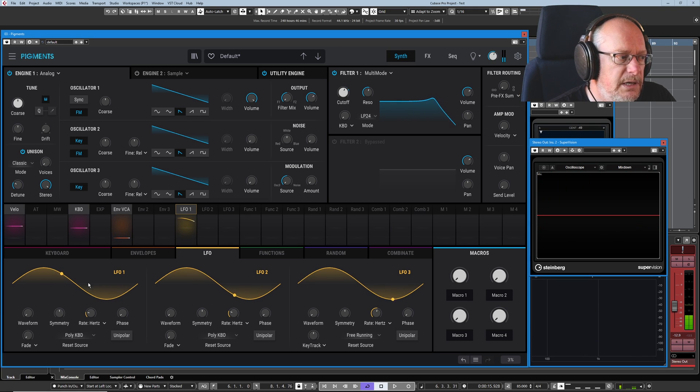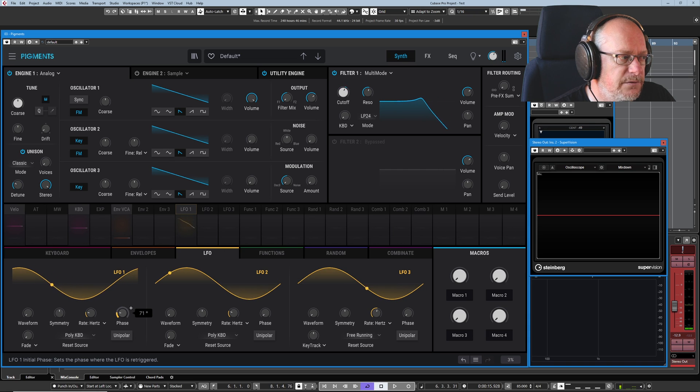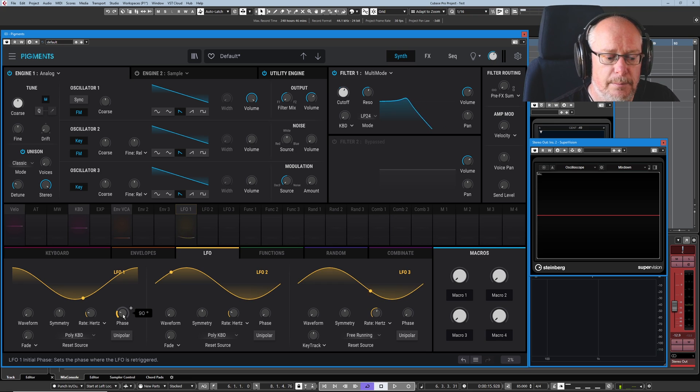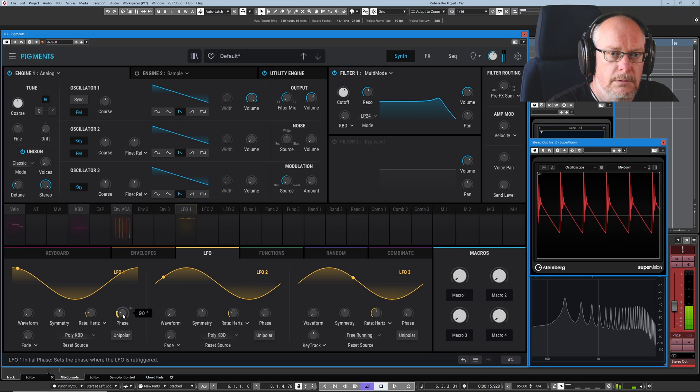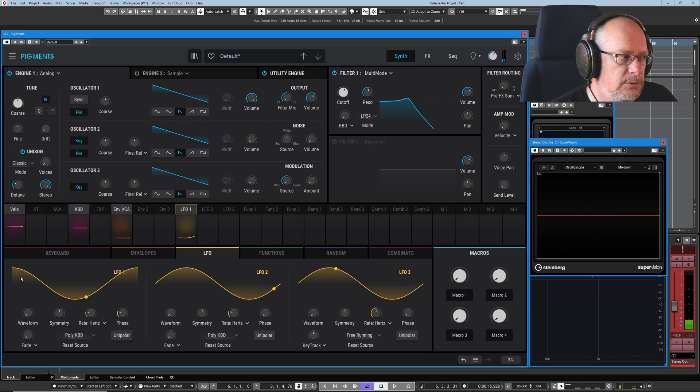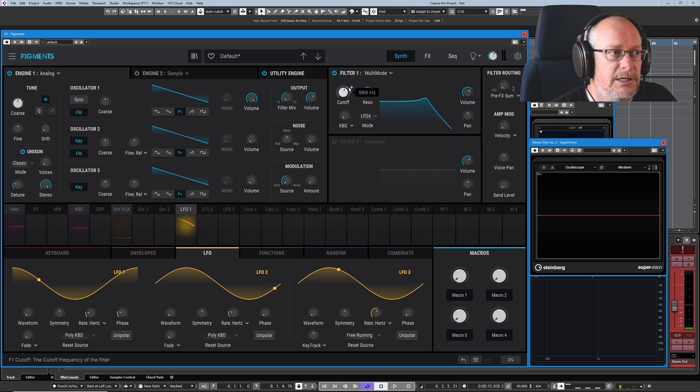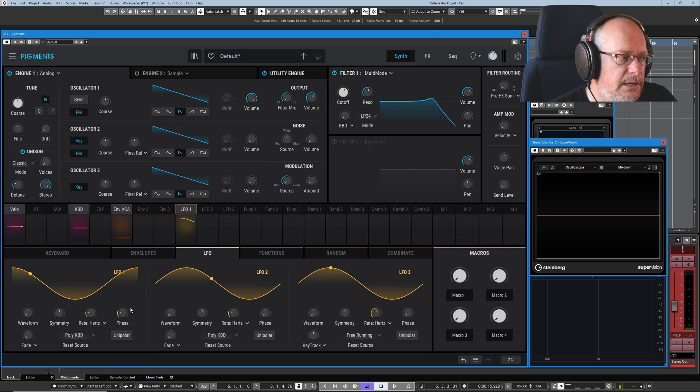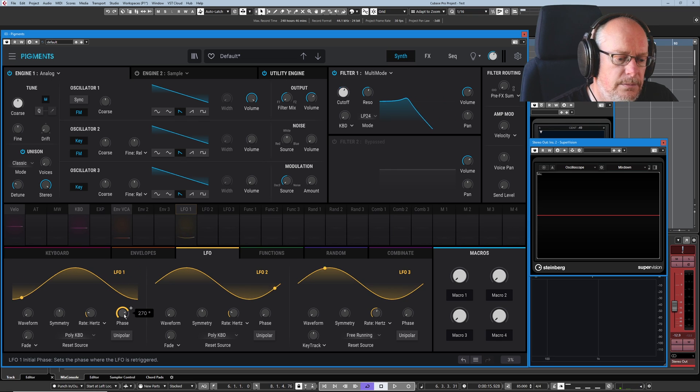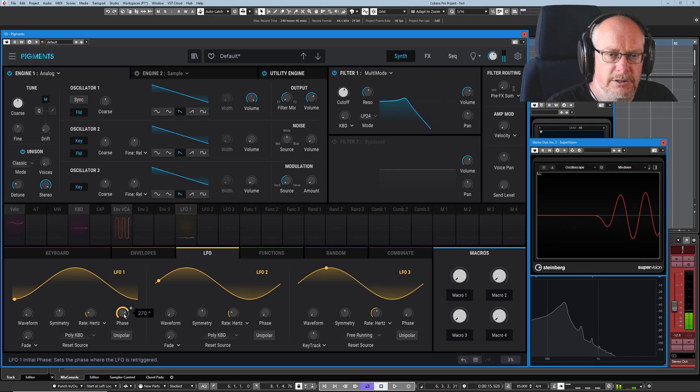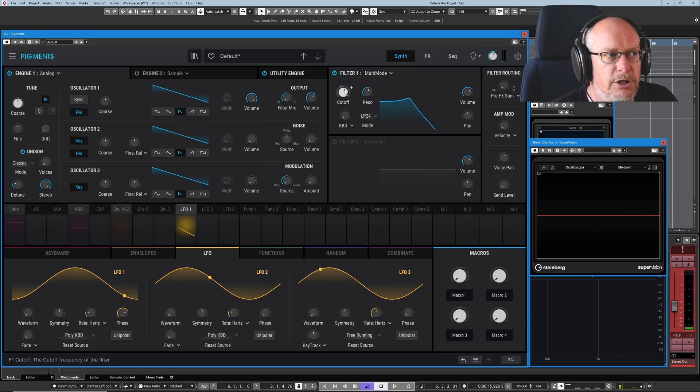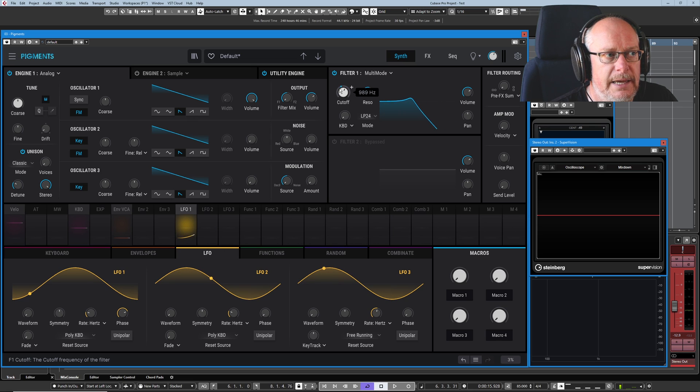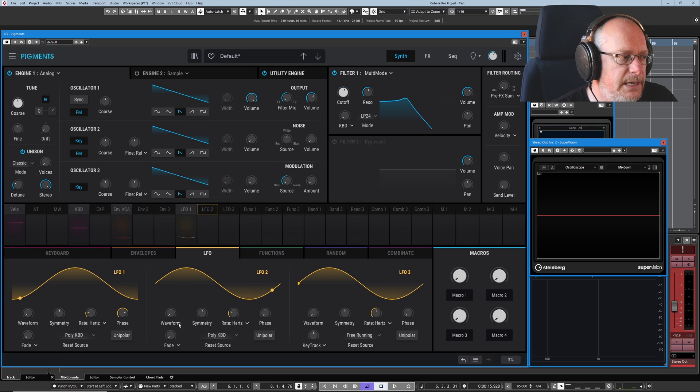But if I move the phase so that the beginning of the wave is at the top of the maximum amplitude, we get a completely different sound because that's what's being applied to the cutoff every time I hit a key. Similarly, let's knock it down all the way low. We get the most dramatic anti-clockwise turn of the cutoff knob. So basically the cutoff is starting here where my mouse currently is every time I hit a key.